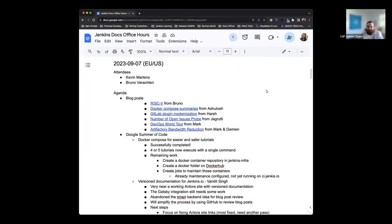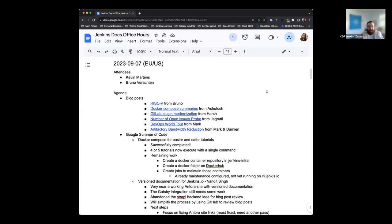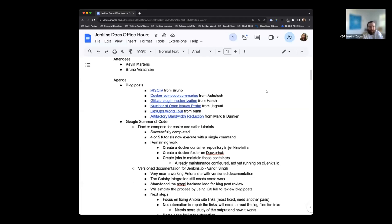Hello, and welcome to the Jenkins Documentation Office Hours. Today is September 9th, September 7th, sorry. That's my American showing. I can't read things properly. But it is September 7th. This is the EU-US edition. And today we have myself and Bruno Verakten joining. Mark is available to join us today. So if Chris Stern or anyone else has time to show up, we'll welcome them in. Other than that, we'll go over the agenda.